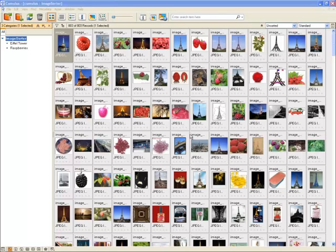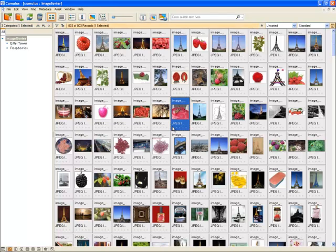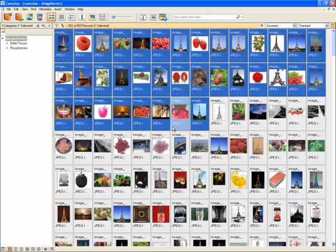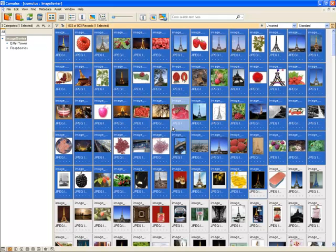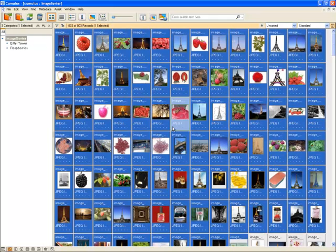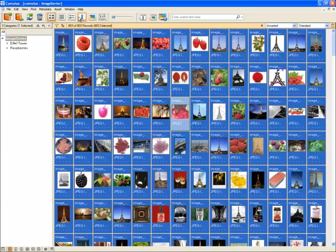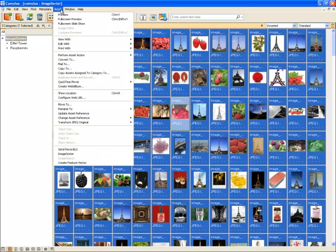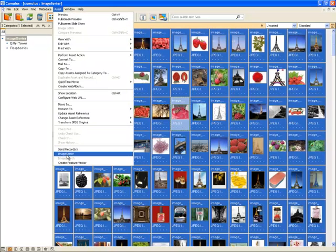Let's see how Image Sorter can help us out. Select 50 images or more, then click Asset, then click Image Sorter.